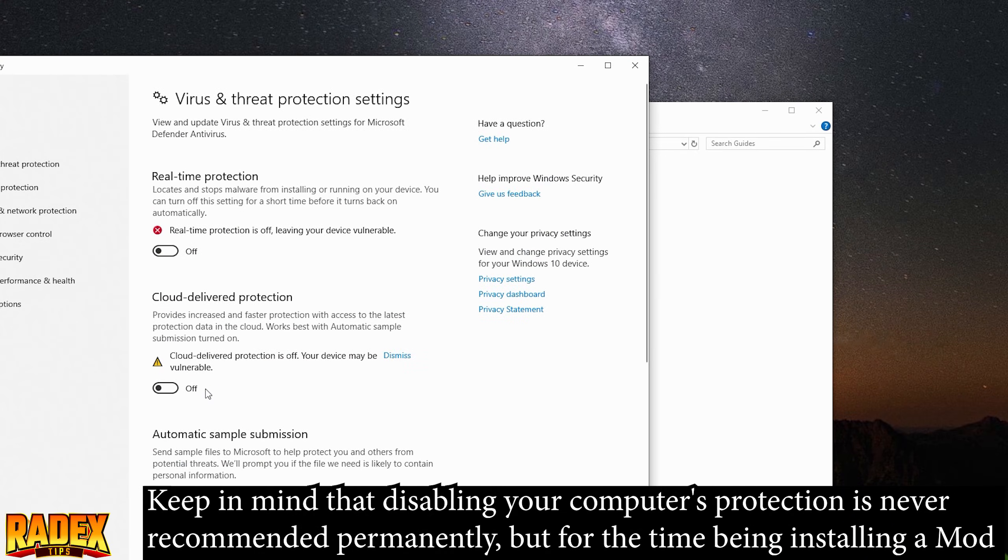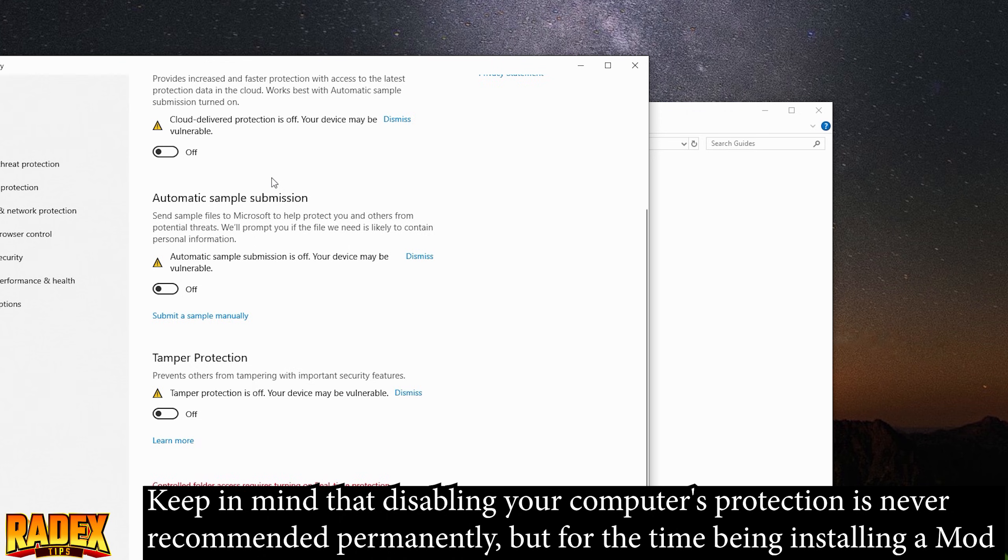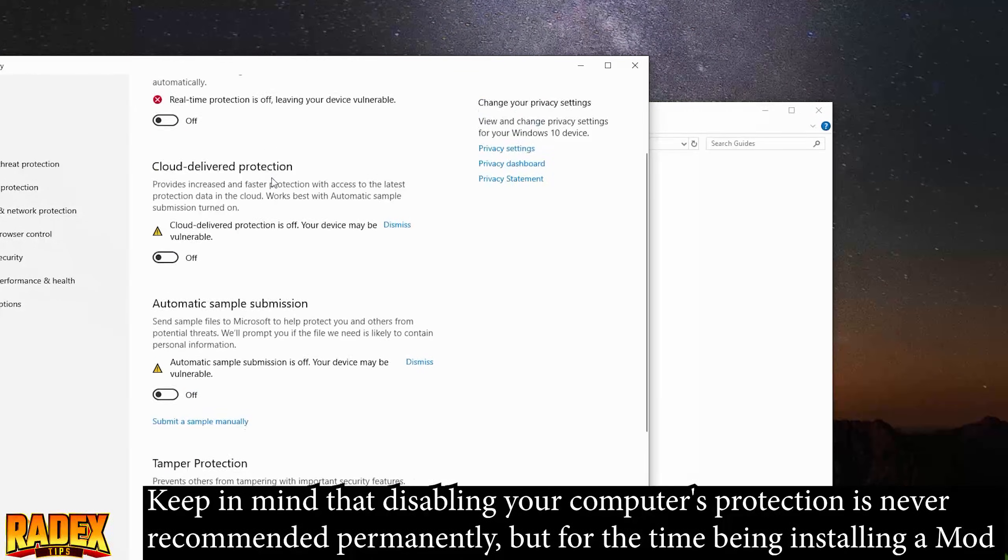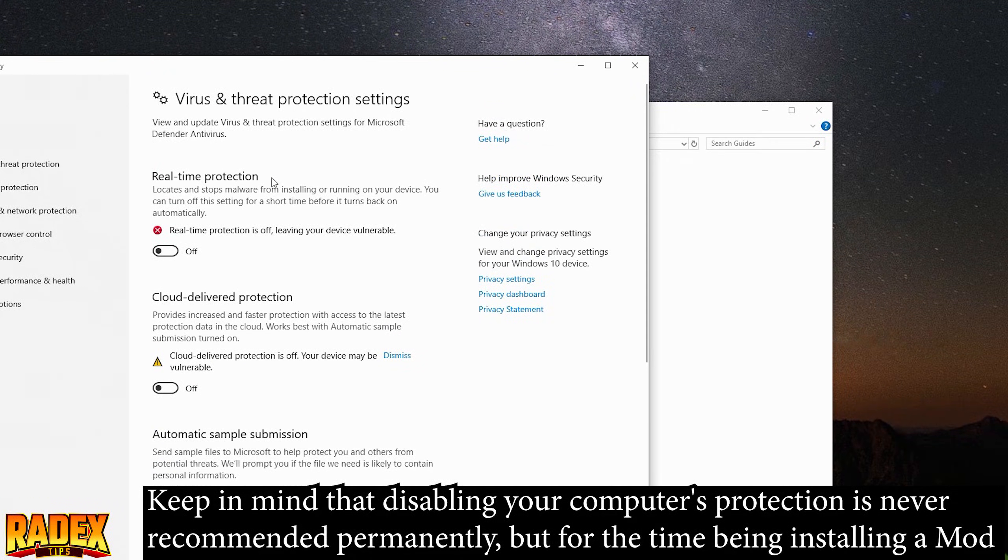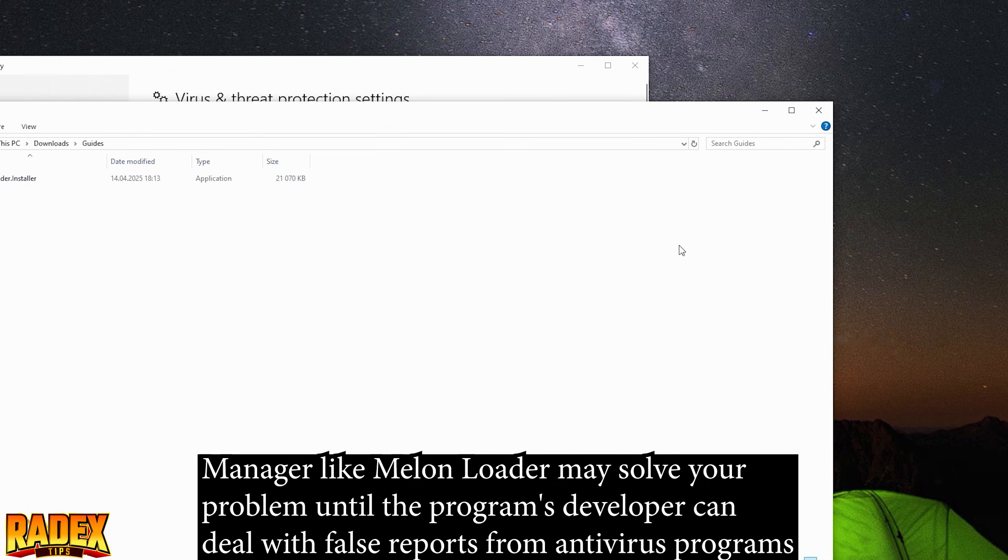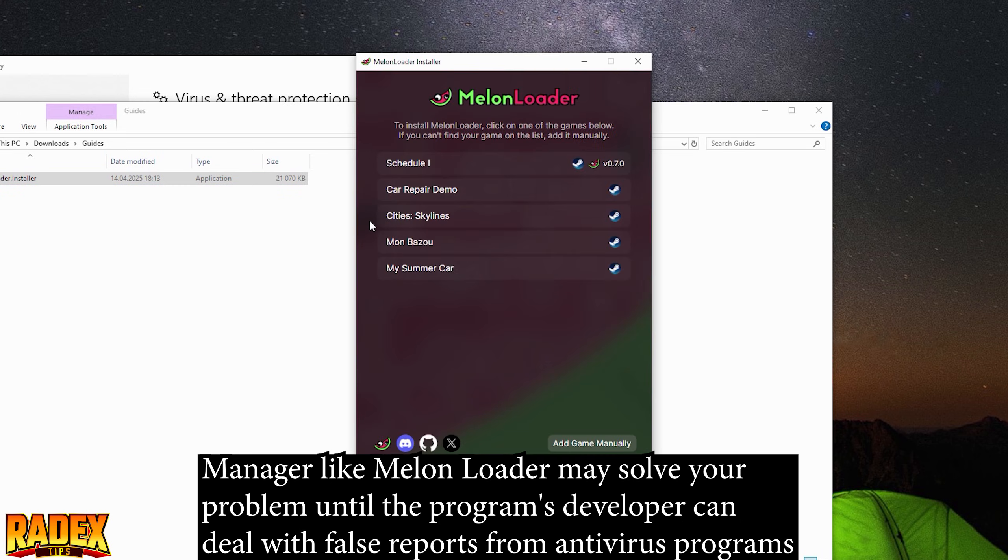Keep in mind that disabling your computer's protection is never recommended permanently, but for the time being, installing a mod manager like Melon Loader may solve your problem until the program's developer can deal with false reports from antivirus programs.